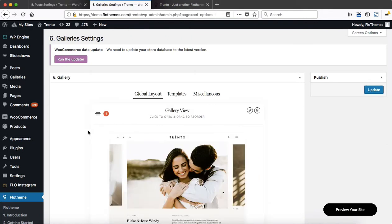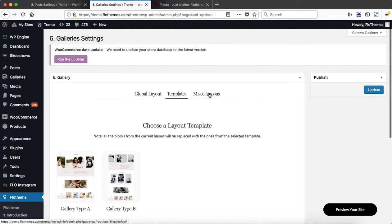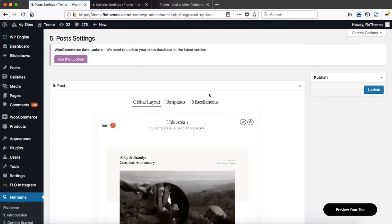Regardless of your theme, and regardless of whether you're working with blog posts or galleries, this process will remain the same. You have a few tabs at the top — one is called Global Layout, another is called Templates, and then another called Miscellaneous. The same applies to your blog post settings: Global, Templates, and Miscellaneous.